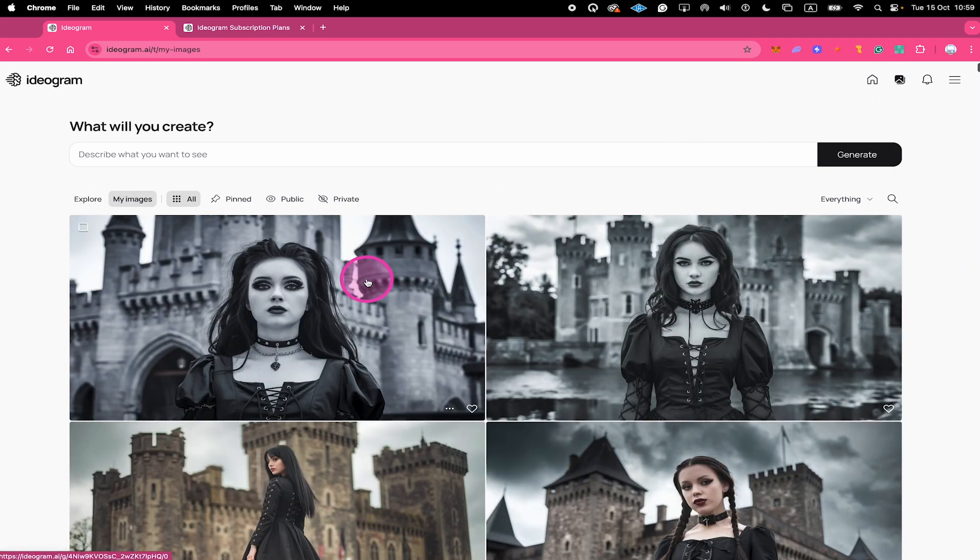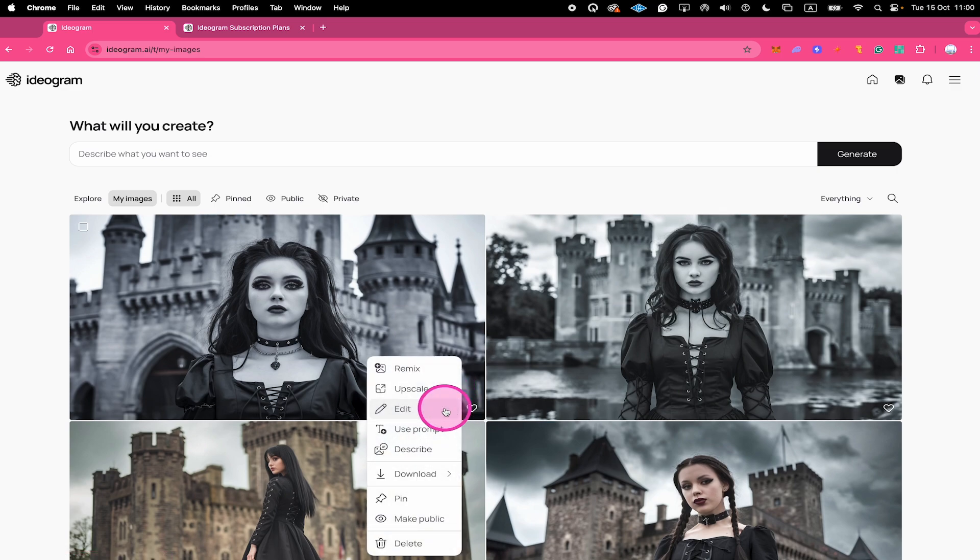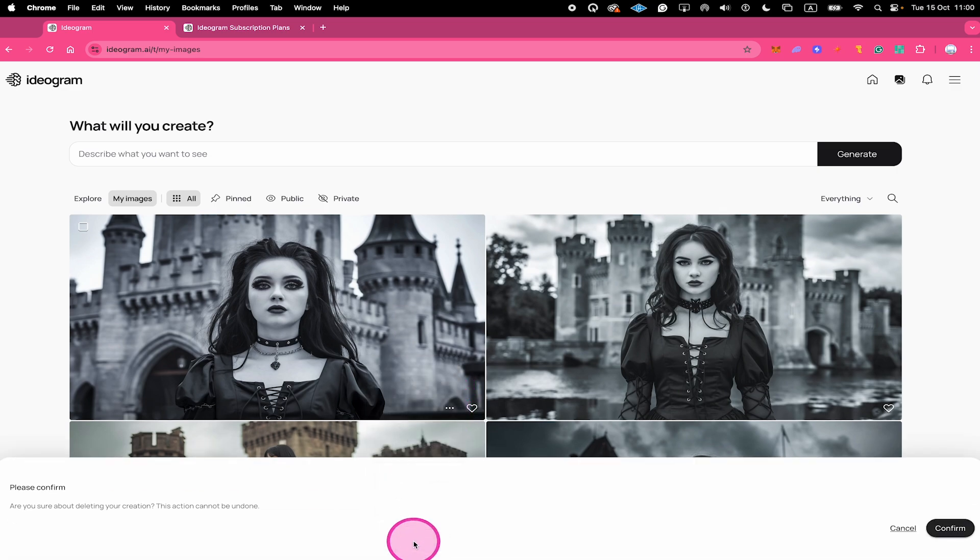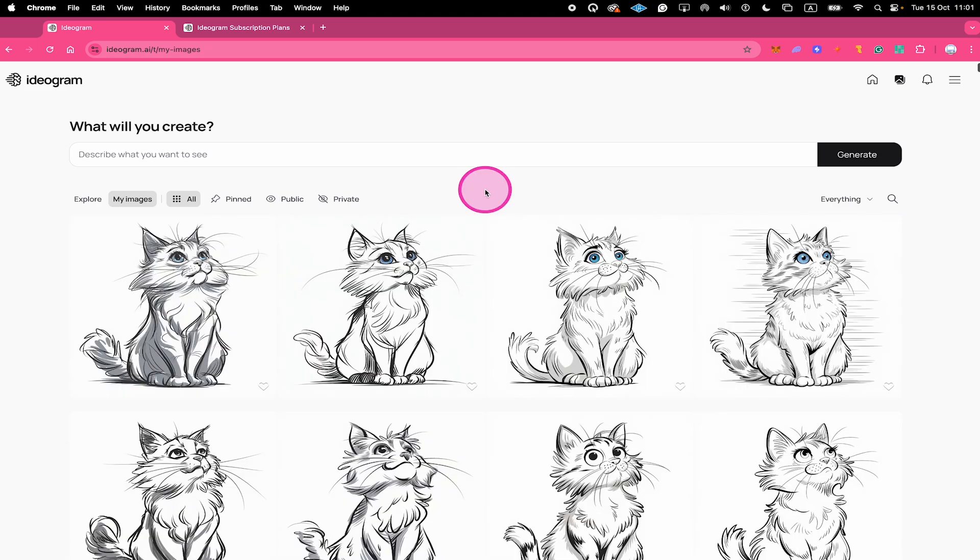Then click on the three dots in the lower right corner, then click on delete, and finally click on confirm in the lower right corner.